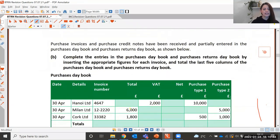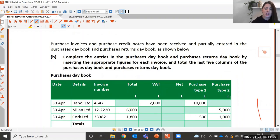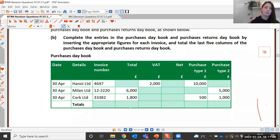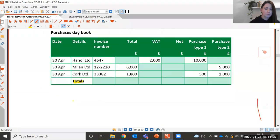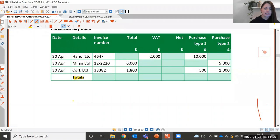Purchase invoices and purchase credit notes have been received and partially entered in the purchase day book and purchase returns day book as shown. Part B says: complete the entries in the purchase day book and purchase returns day book by inserting the appropriate figures for each invoice, and total the last five columns. Make sure you don't forget to also do the totals row at the bottom — sometimes students miss totalling up their individual columns. The total column is our gross column, then VAT, then net, and the net for purchases is split into purchases type one and purchases type two.